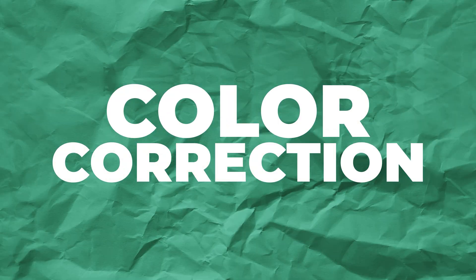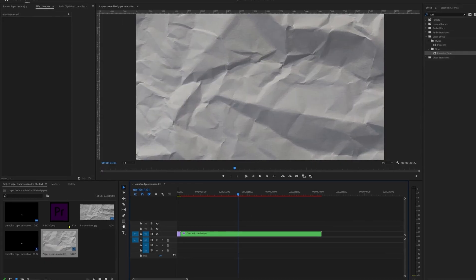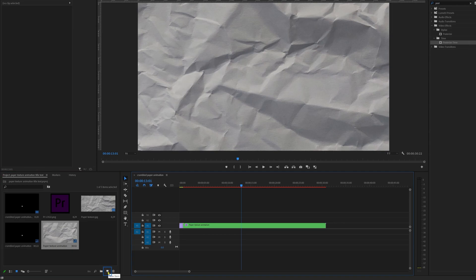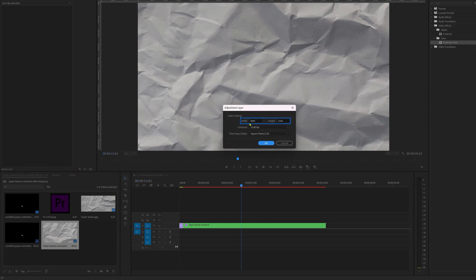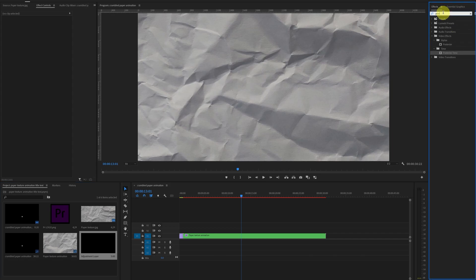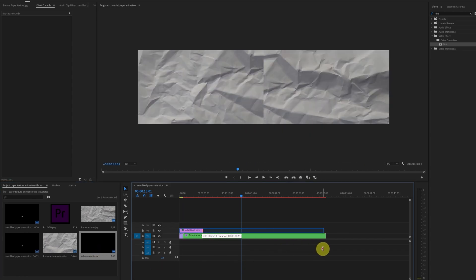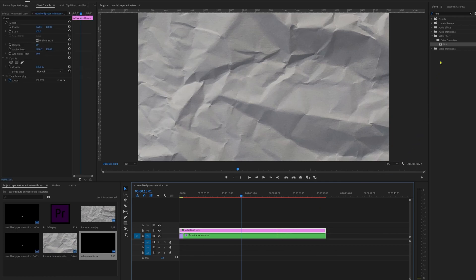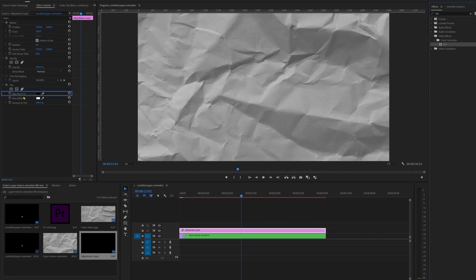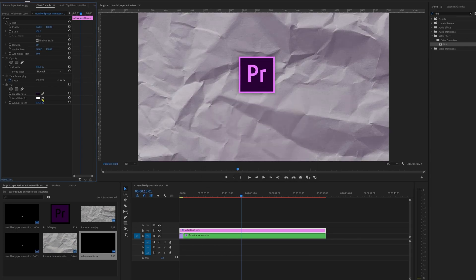Now let's do some color correction. Add an adjustment layer: go to the project panel, click the new item button, and click adjustment layer. Keep the width and height resolution as is and press OK. Apply a Tint effect — search for it in the effects panel — and bring the adjustment layer on top of the whole sequence. In the effects control panel, from Map Black To we can select the shadow color and from Map White To we can select the highlight color. We'll pick the color theme of the Premiere Pro logo.